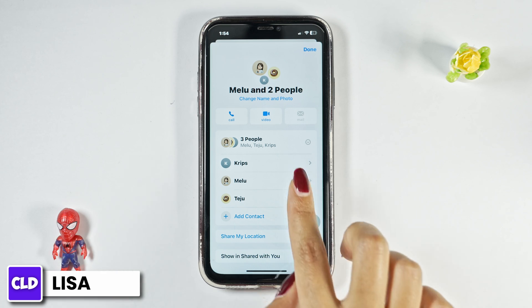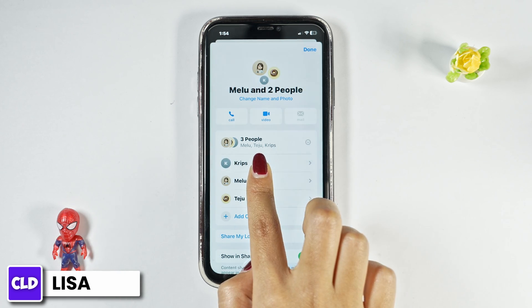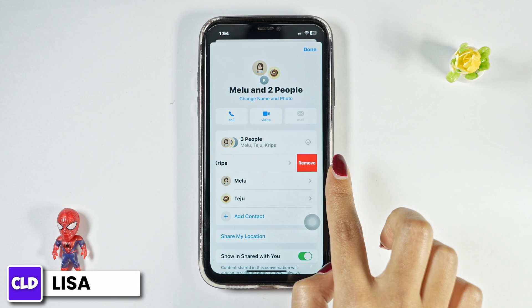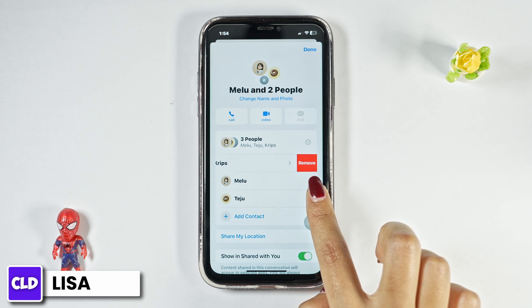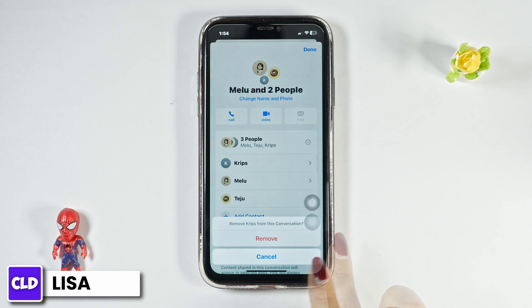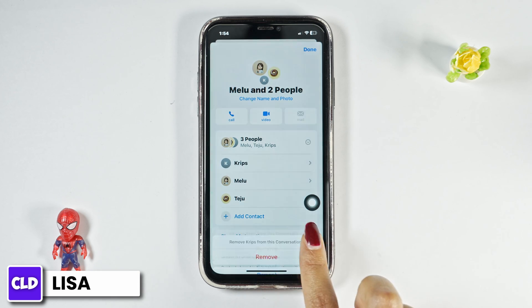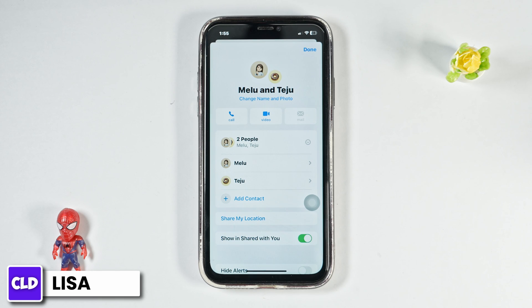Just swipe to the left. In this way you'll get the option of Remove. Click on it — Remove from this conversation. Click on Remove. By applying the same process, you can remove anyone from the group chat on the iPhone or iPad.